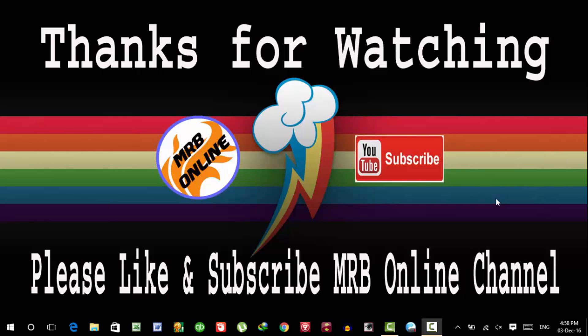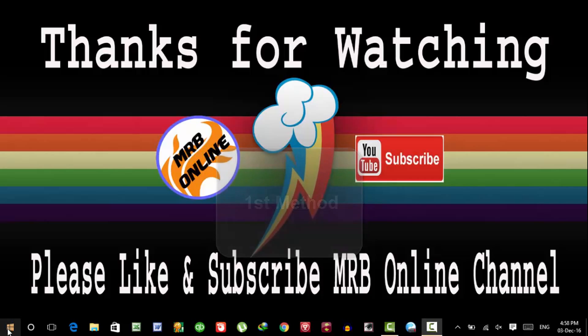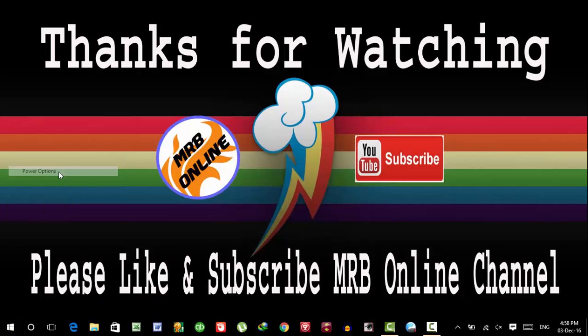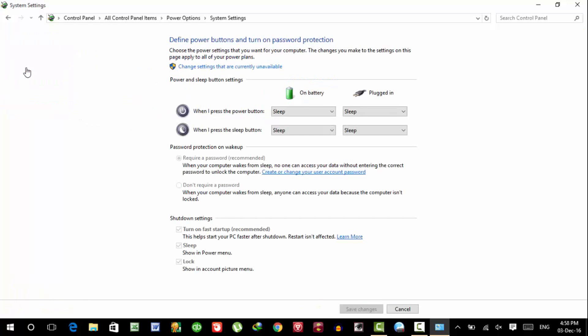Hello guys, welcome to MRB Online Channel. Today I'm going to show you how to fix Windows 10 power related problems. Let's start. Right click on Windows icon, then Power Options, then click on choose what the power button do.